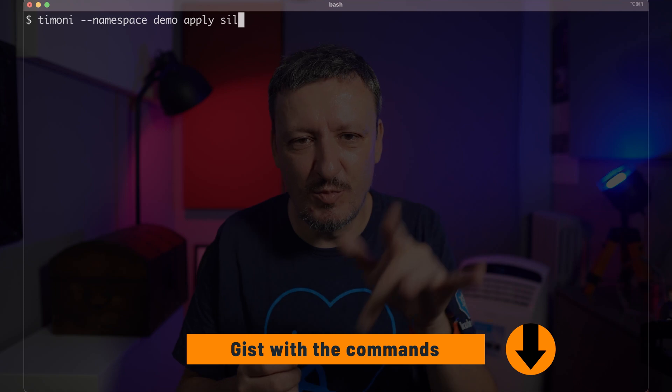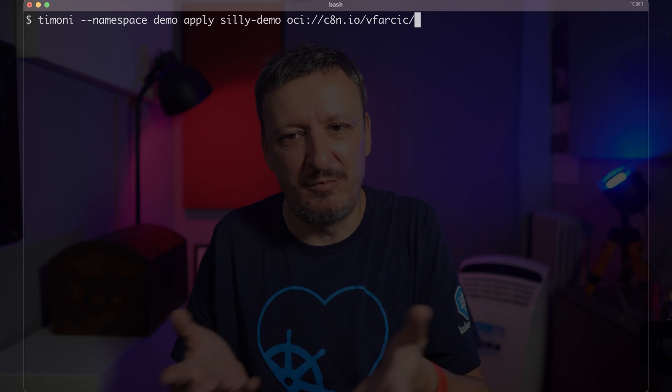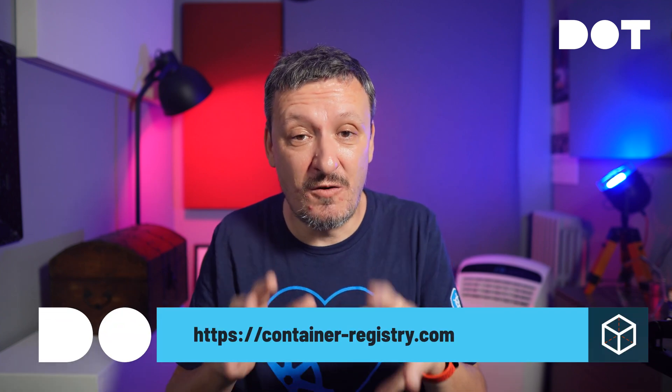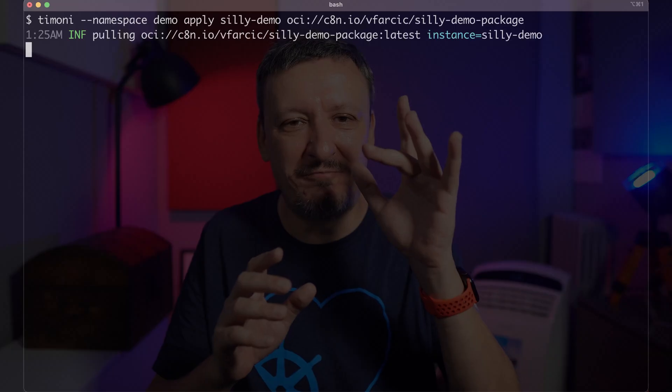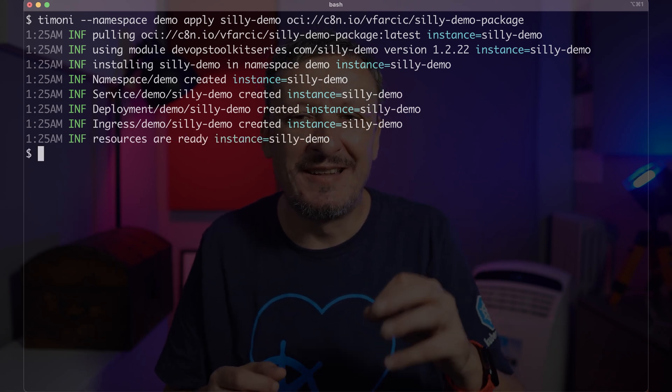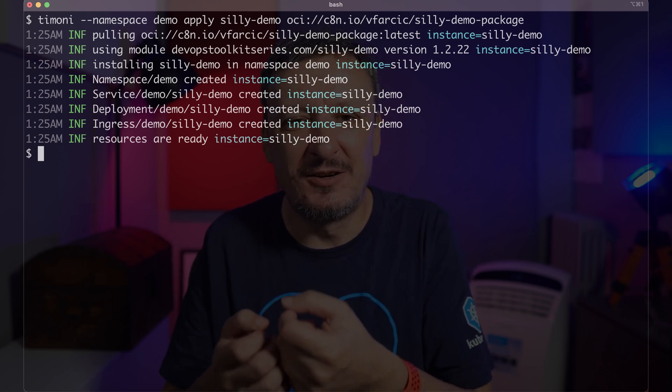I will not go into demonstrations of each of my requirements — you need to trust me when I say that they are all met. We'll take a quick tour of how Timoni works. We can apply any set of manifests packaged as a container image using Timoni. For example, if I would like to run my silly demo application, all I have to do is instruct Timoni to apply the silly demo module packaged as a container image stored in an image registry. I'm using c8n.io as the registry — it is Harbour, which I already explored in a previous video, but this time I'm using a hosted version and I strongly suggest checking it out at container-registry.com. The effect is similar to what I would get if I would use the helm upgrade --install command.